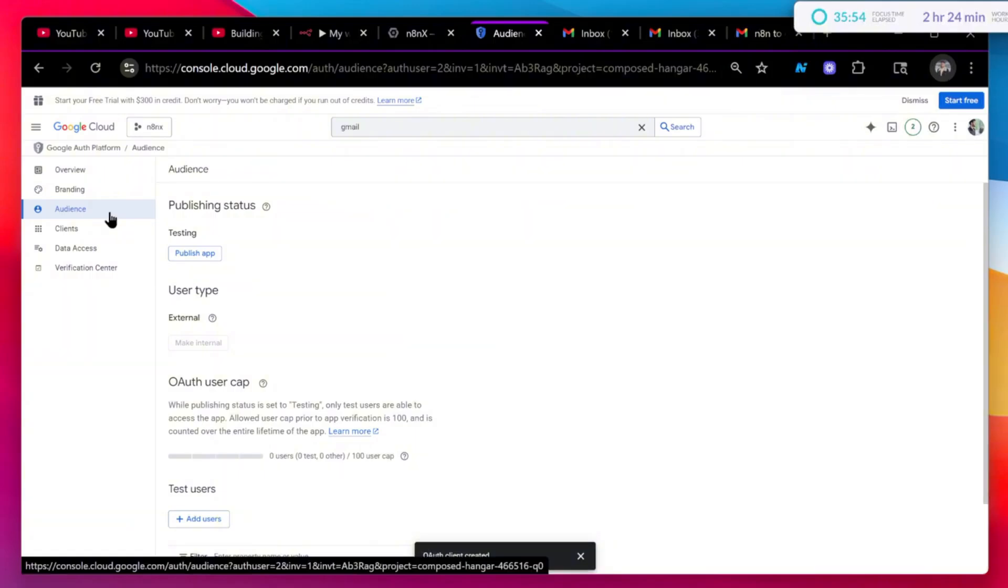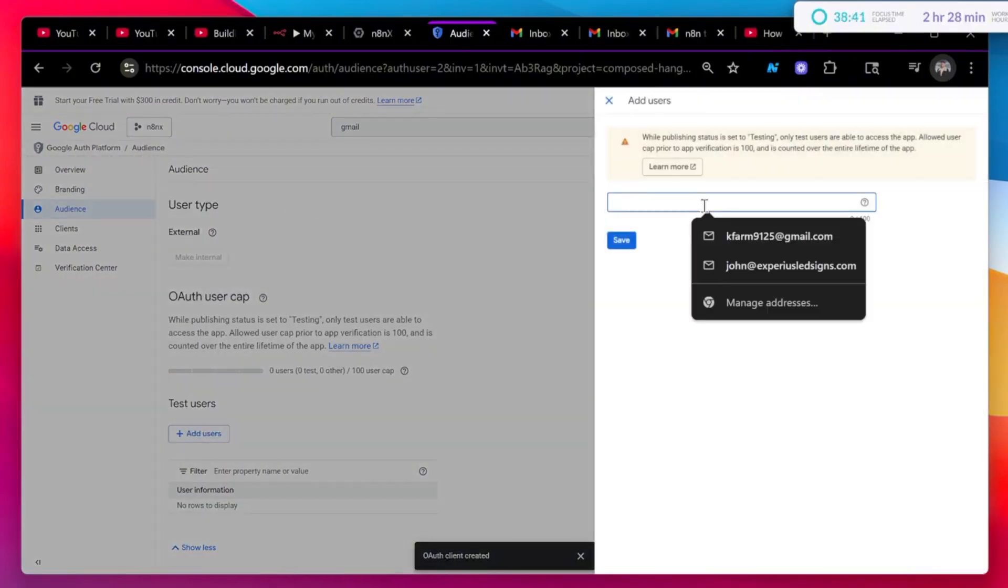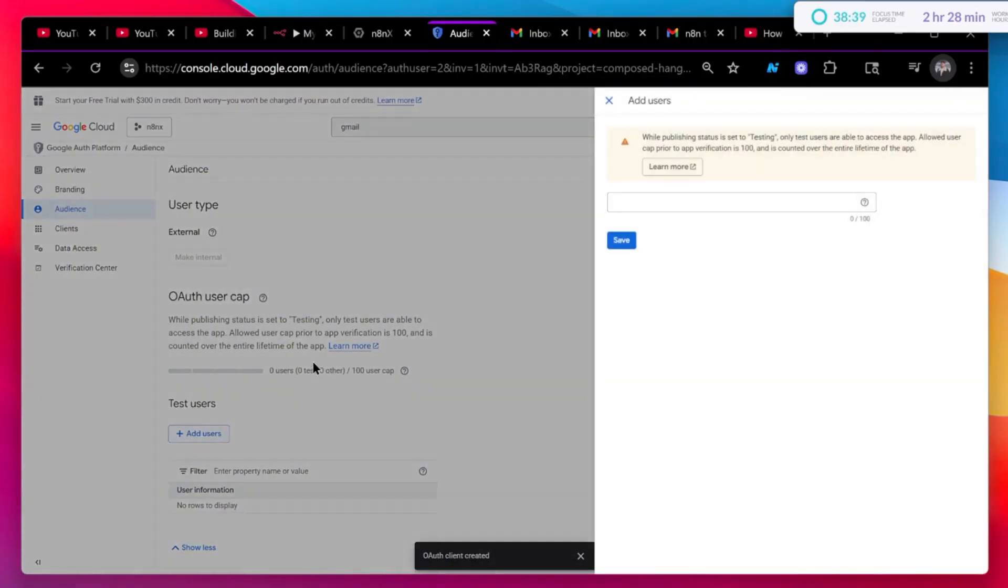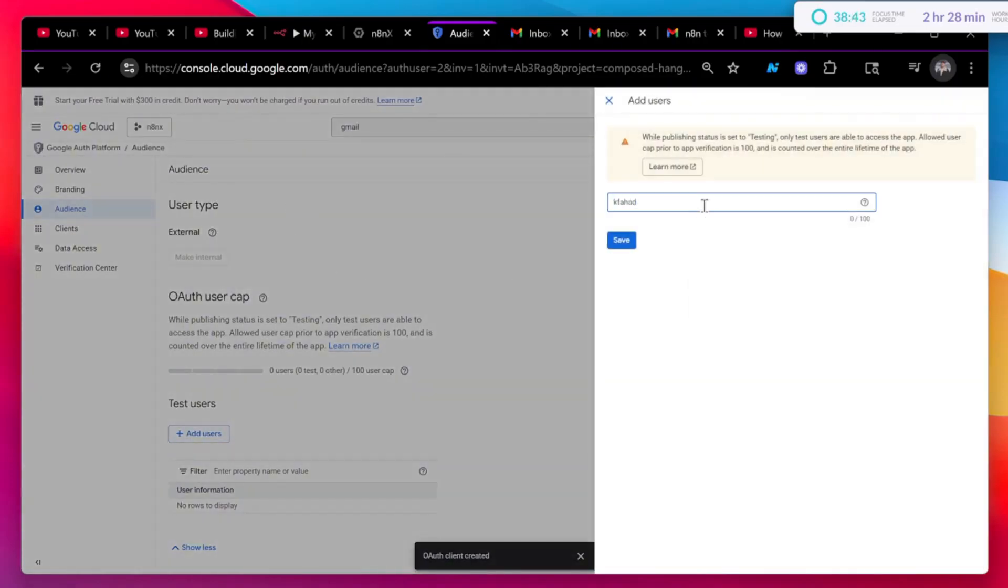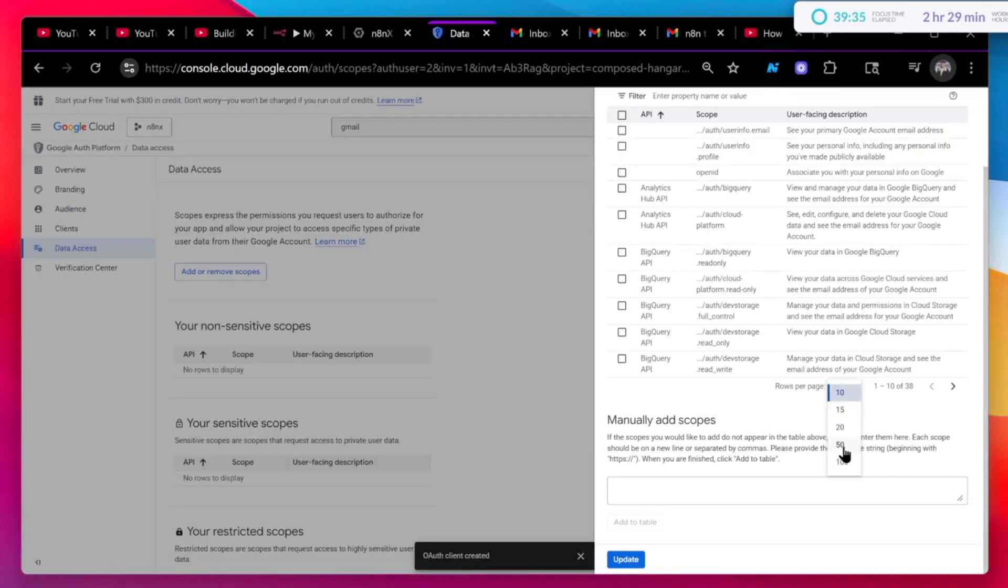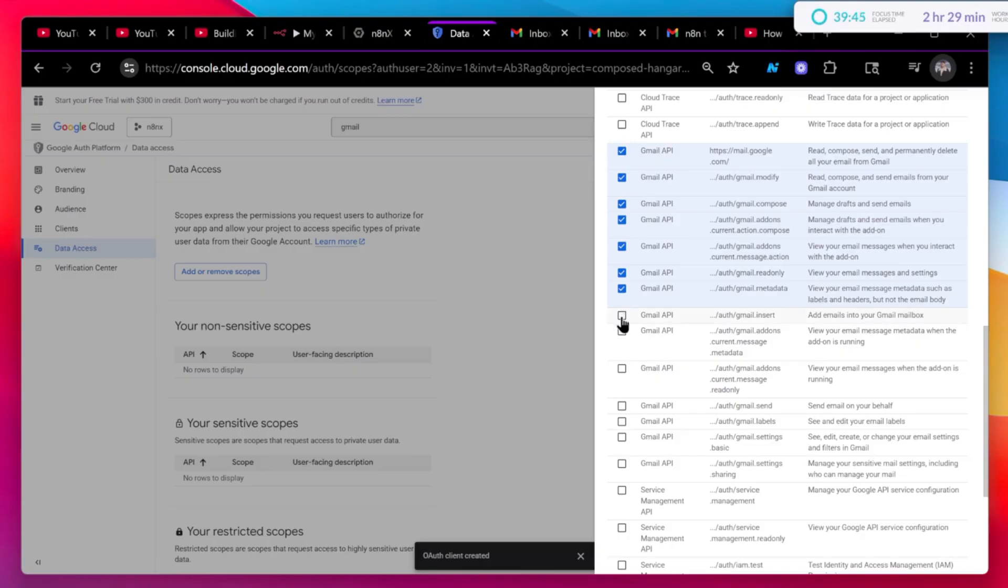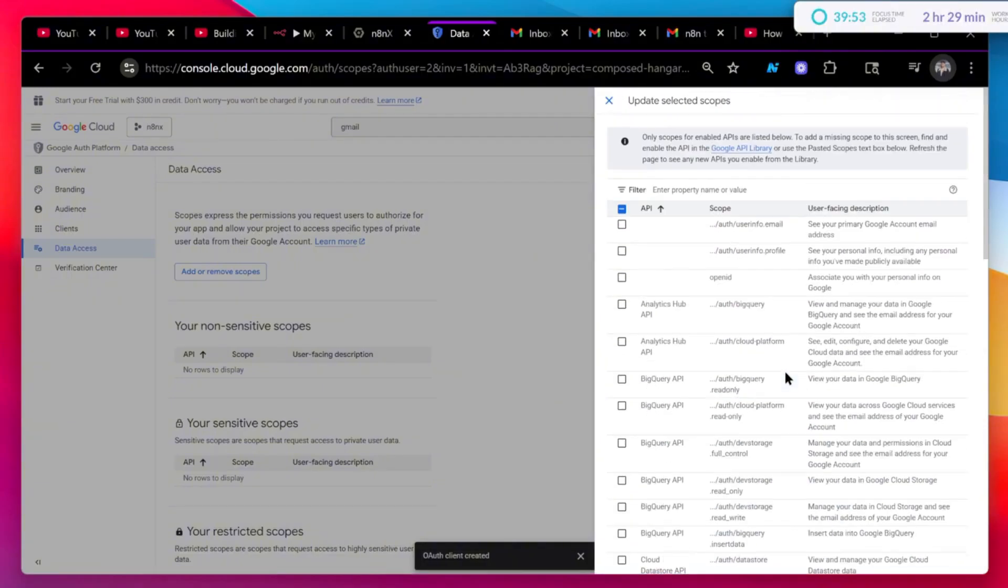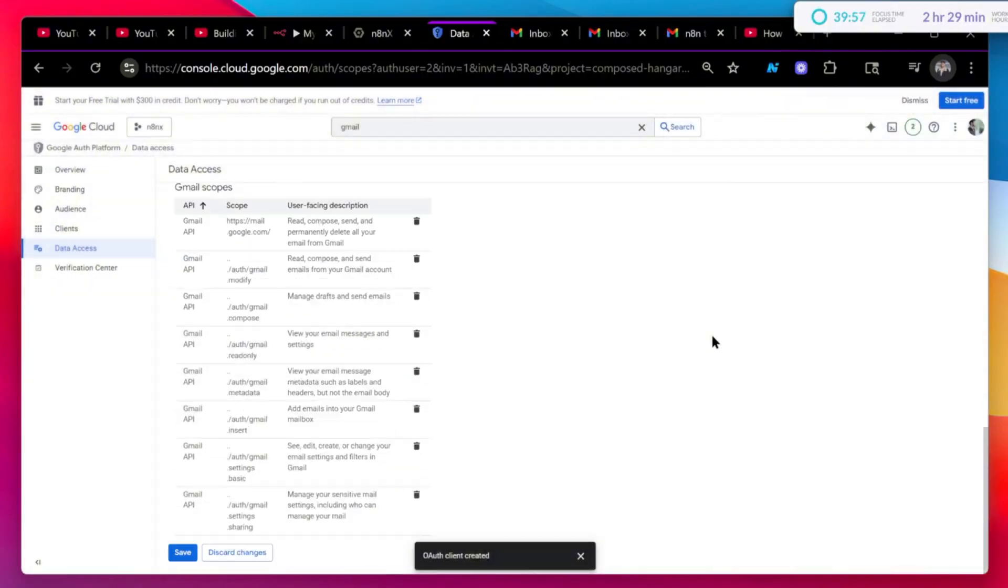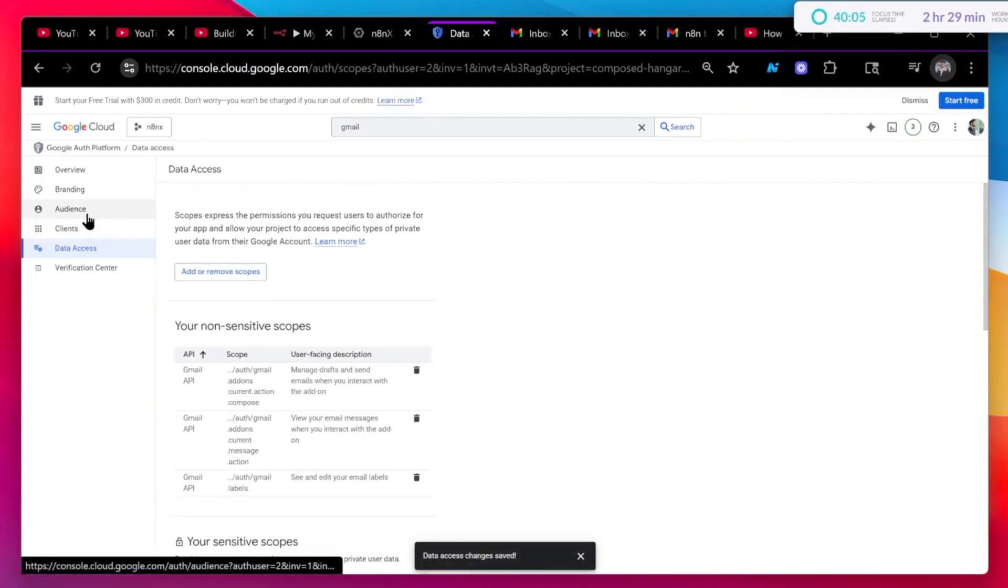Now you have to go to audience. Now basically you are going to add yourself again here. So just add yourself. Alright, now you have added yourself. Once you have added yourself, you will click on data access. And here you will click on add and remove scopes. Then you will go to the last page and you will just add all the Gmail APIs. Alright, do we have all the Gmail APIs? Yes we do. Okay, so just update it. And I think, yeah, just click on save. Don't forget to click on save, guys.